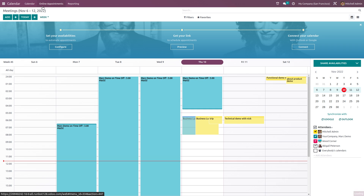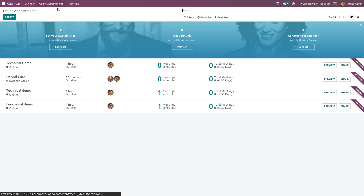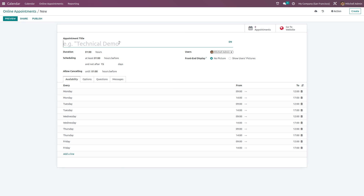Next we have Online Appointments. By clicking 'Create' you can give the appointment a name — let's say 'Doctor.' The duration, scheduling, and allow-cancelling options are set by default, but you can make changes. You can choose the user and decide whether the front-end display should show the user's picture or not.